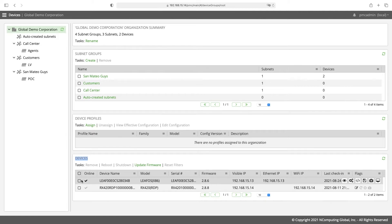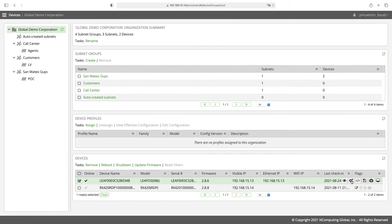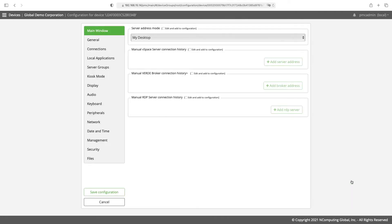Find the device you want to shadow and click on the configuration icon. Now go to management.